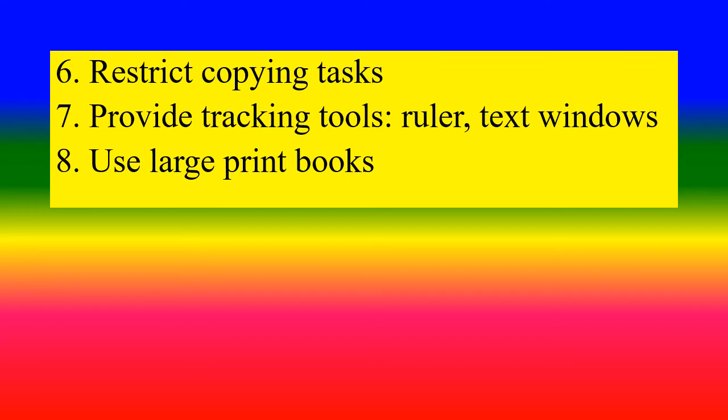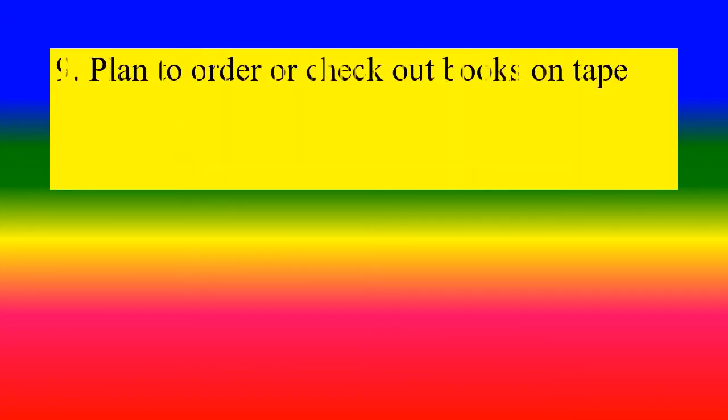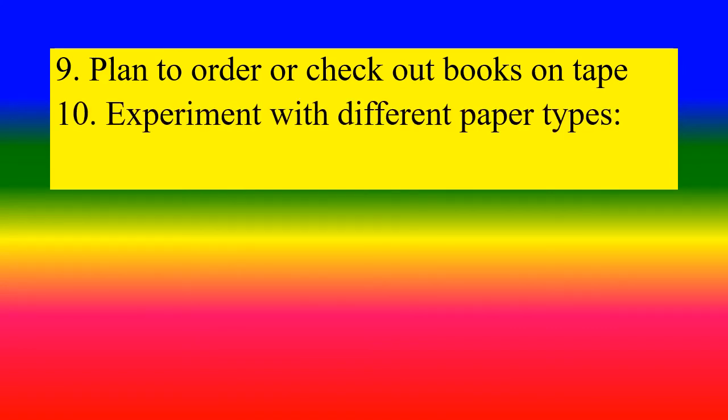Use large print books. Plan to order or check out books on tape.